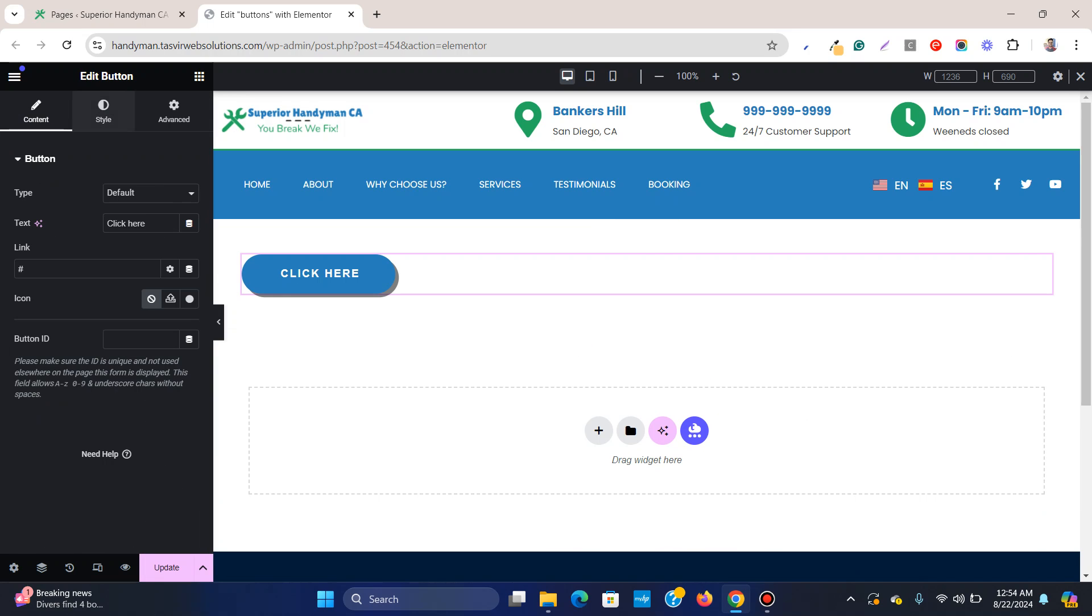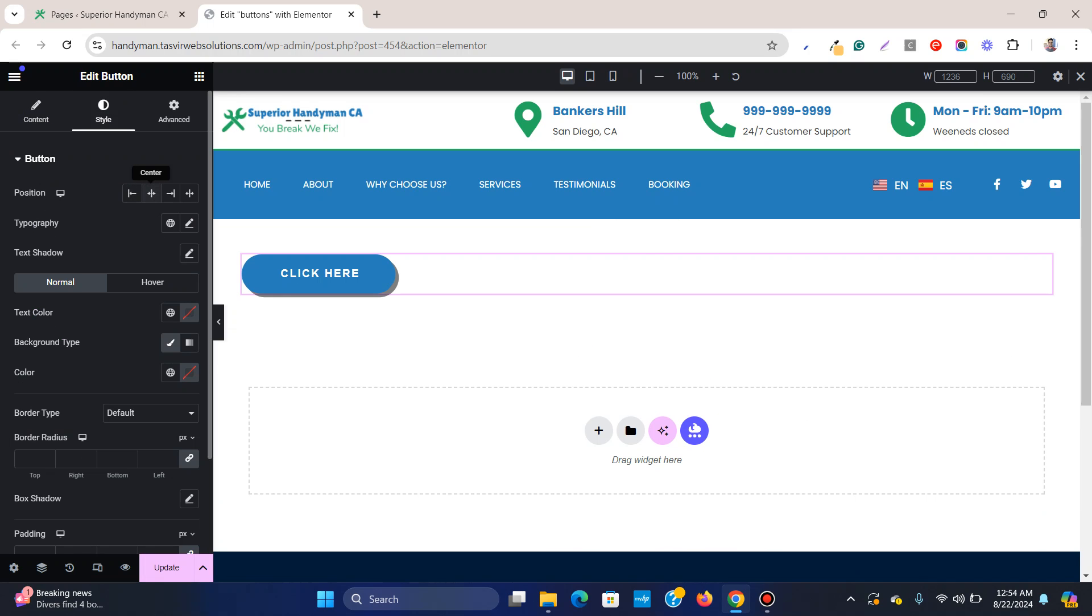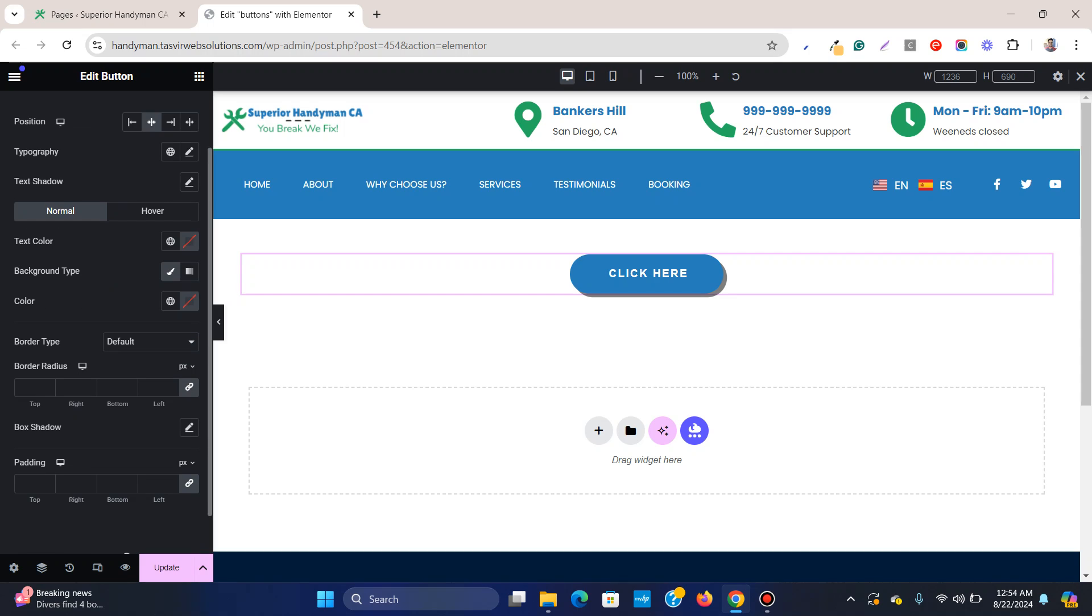Over here. Okay, so by default this button got a border radius. So sorry, box shadow.